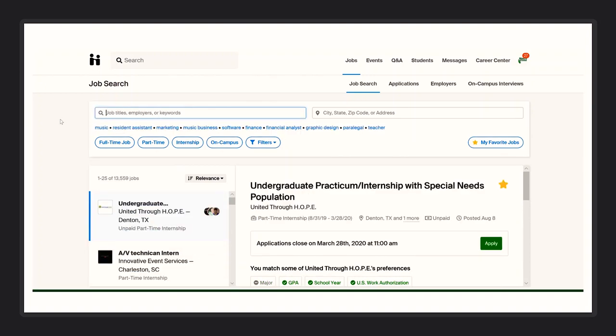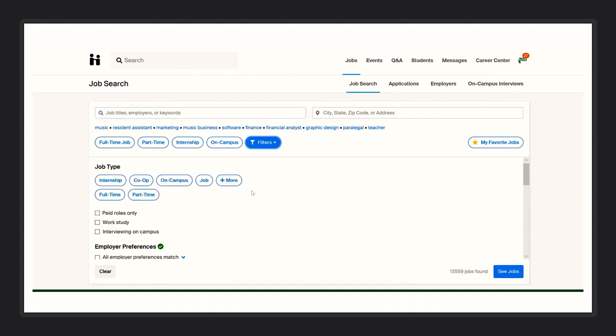If you want to narrow the selection even further, you can use one of our suggested filters. Full-time, part-time, internship, and on-campus. You can access more filters including experiential learning, fellowships, and even volunteering opportunities.